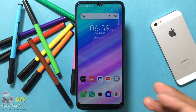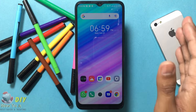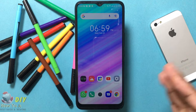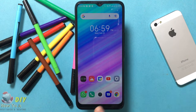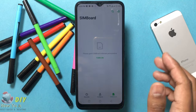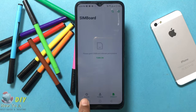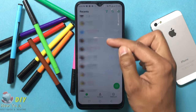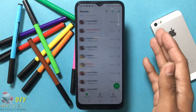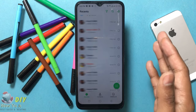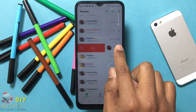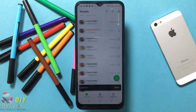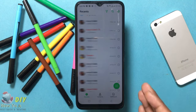Hello guys, welcome back. In this video I will show you how to delete the call history on your mobile device. First, open the Phone app on your mobile, tap the recent calls, find the number you want to delete, click and hold on it, then swipe left so this number will be deleted from the call history.